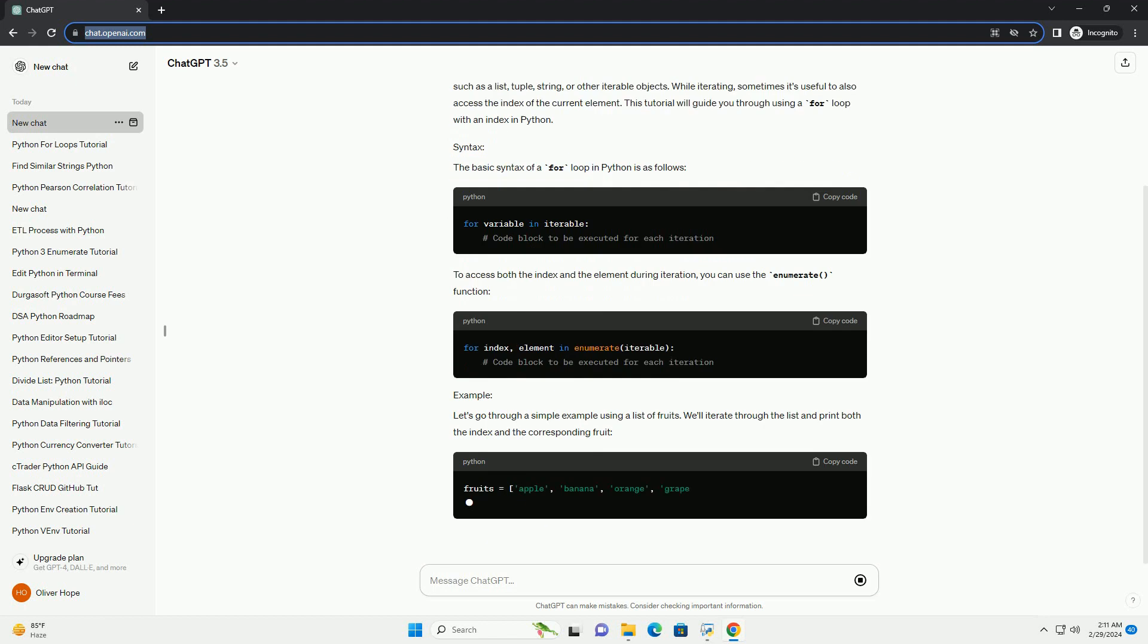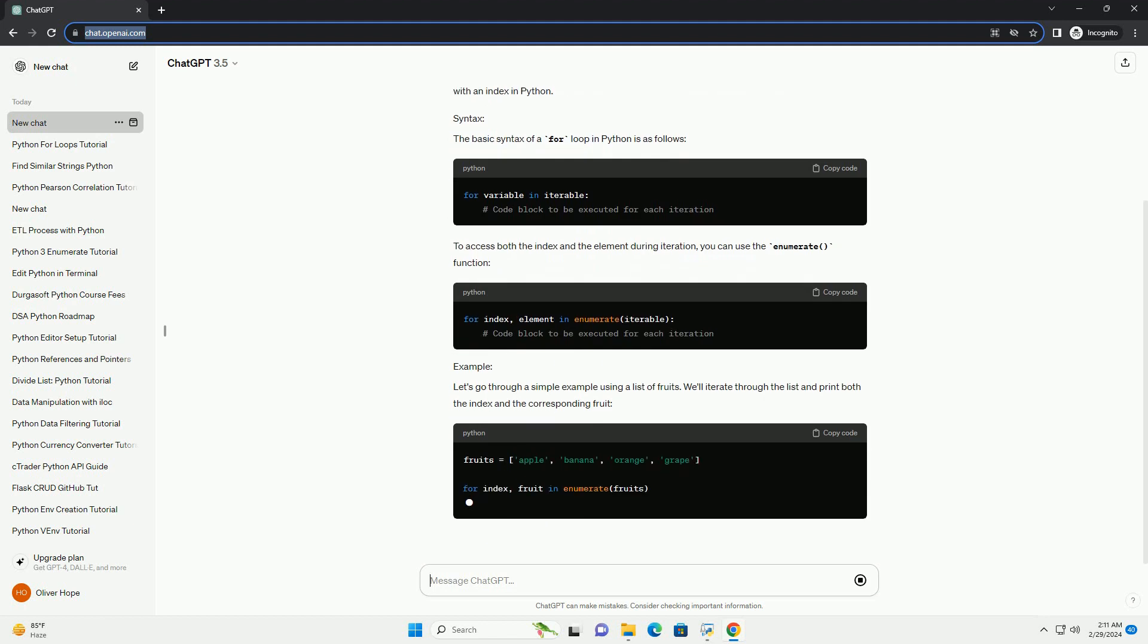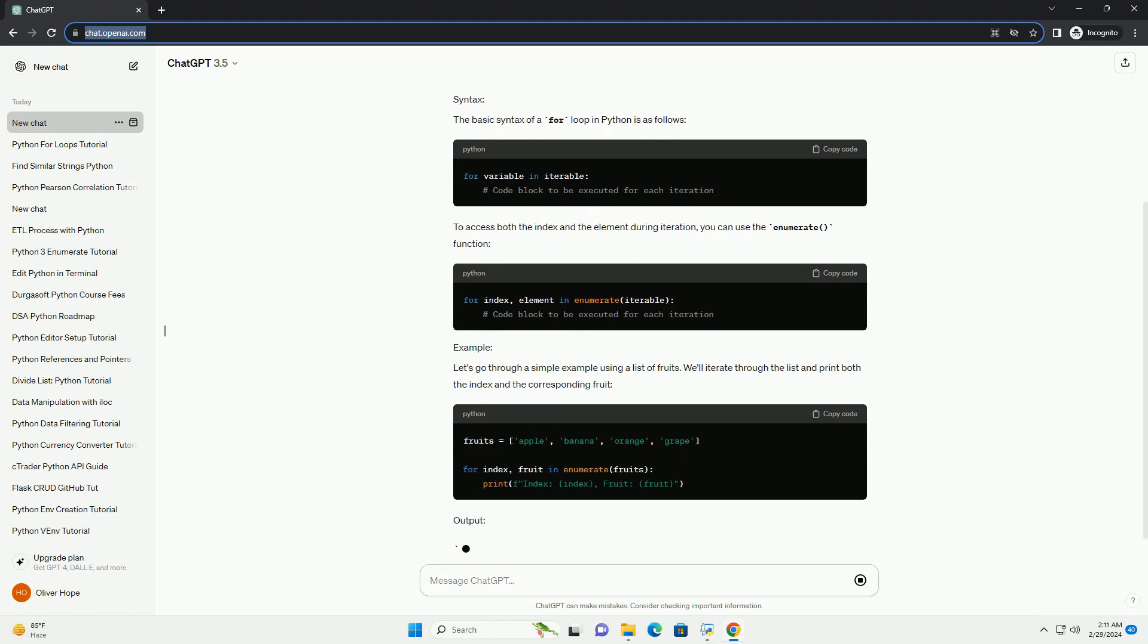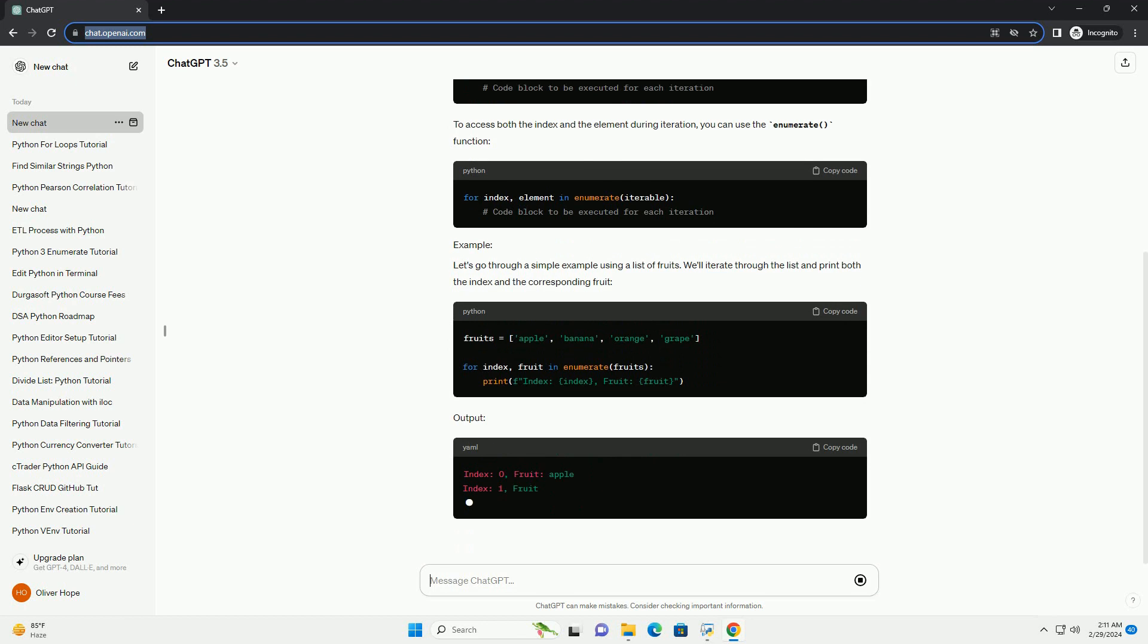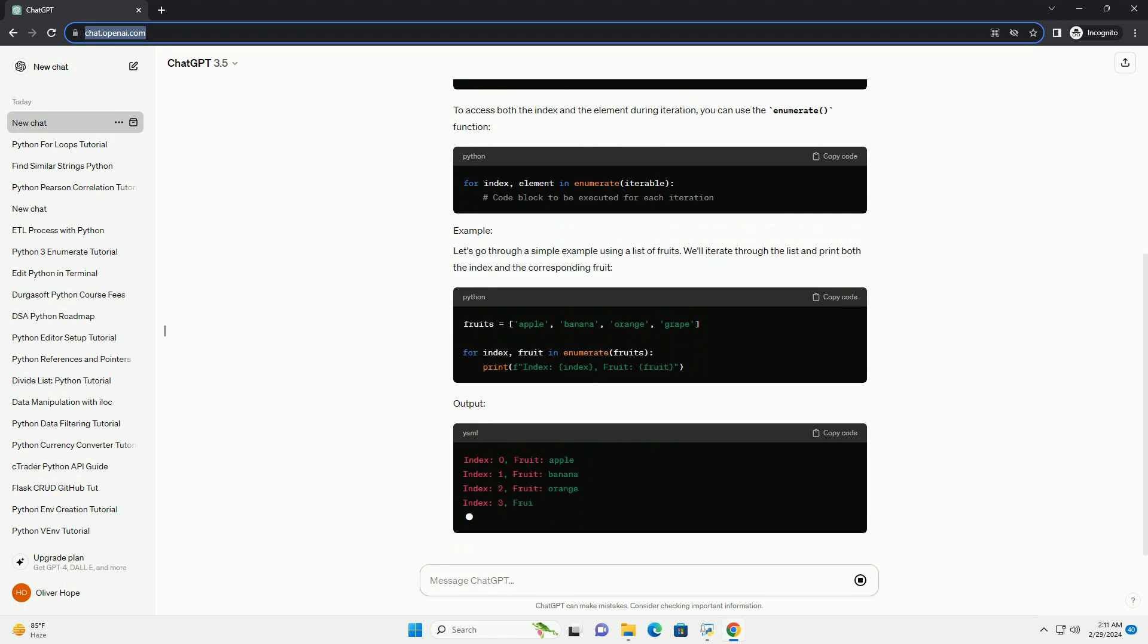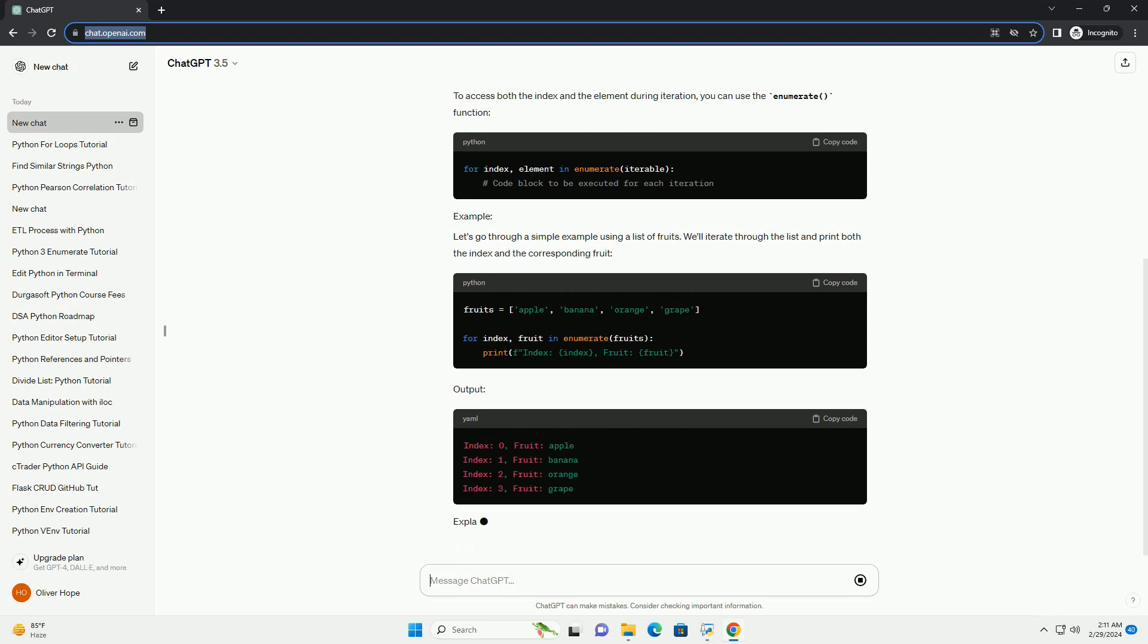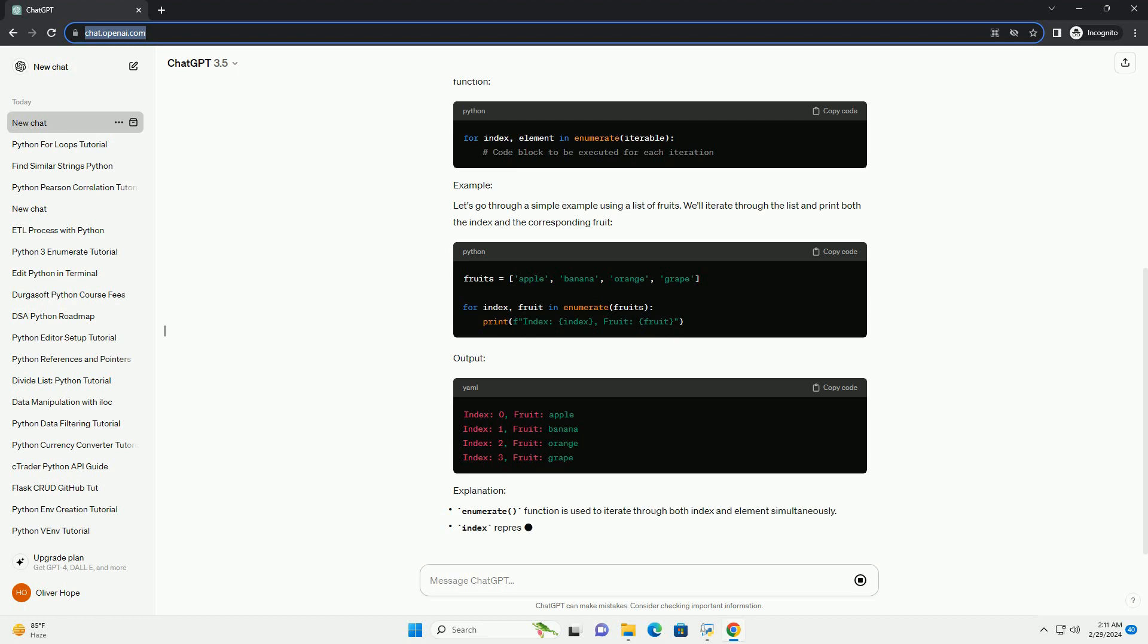The basic syntax of a for loop in Python is as follows. To access both the index and the element during iteration, you can use the enumerate function.